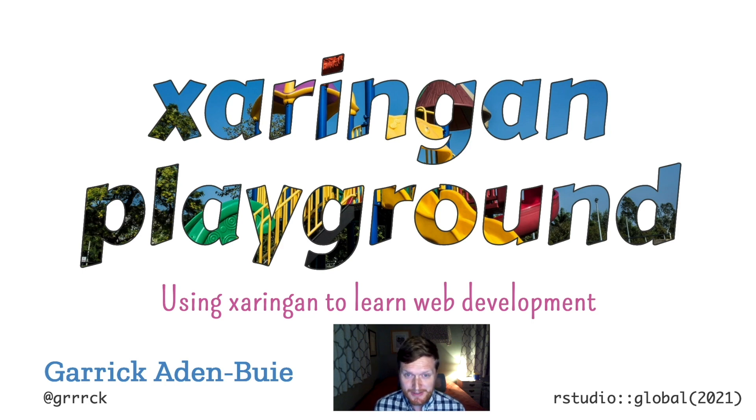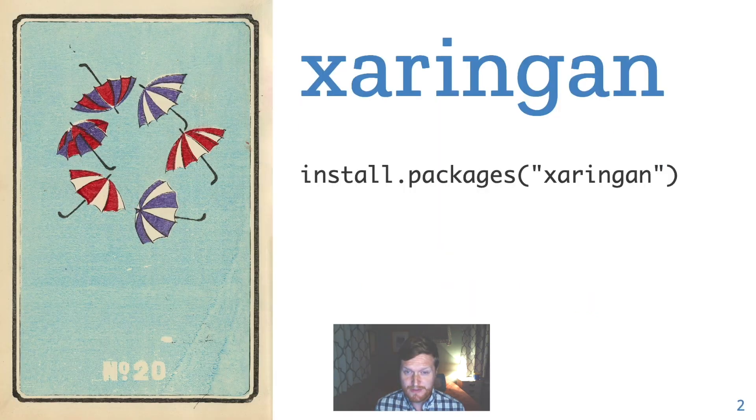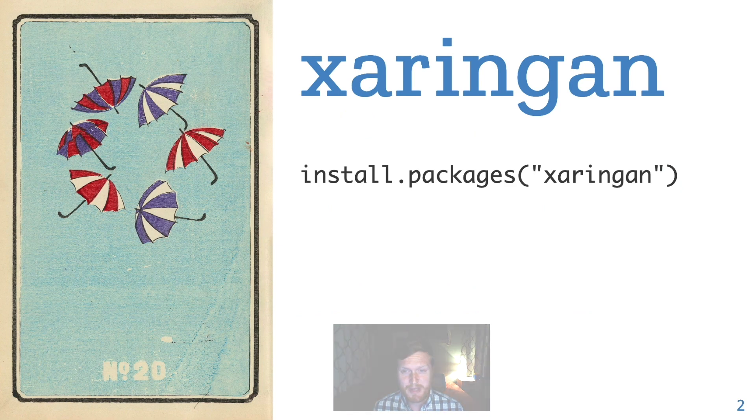How can we use Xaringan as a playground to learn web development? So wait, what? What is Xaringan? First of all, it's an R package that you can install from CRAN.